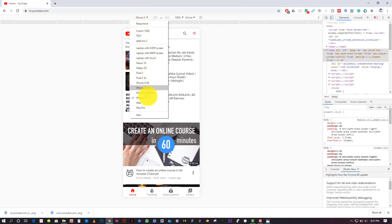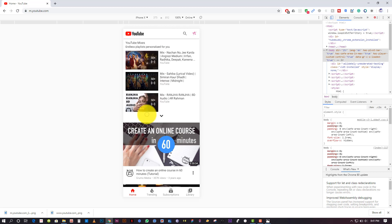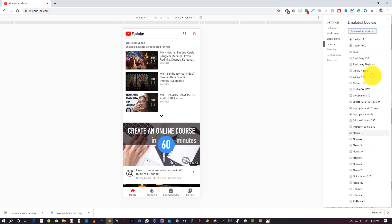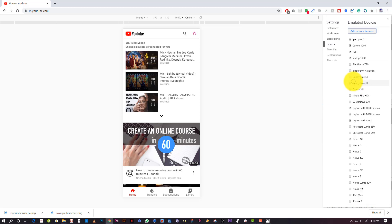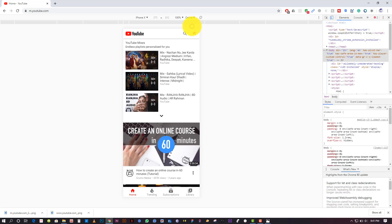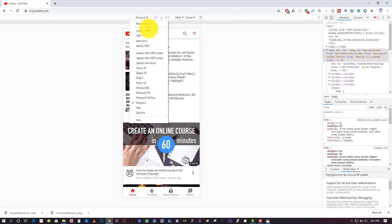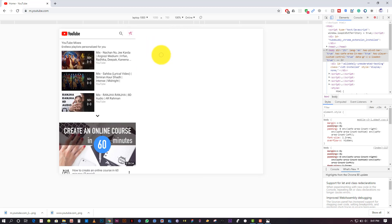You can go here and there are a few options. If you go to Edit, you can also find multiple options — there are tons of devices you can choose from, and you can also add your own device. I will show one: you can type any name, for example 'laptop 1000' — this is just for the test — and we will write 1000 by 700, then click Add.